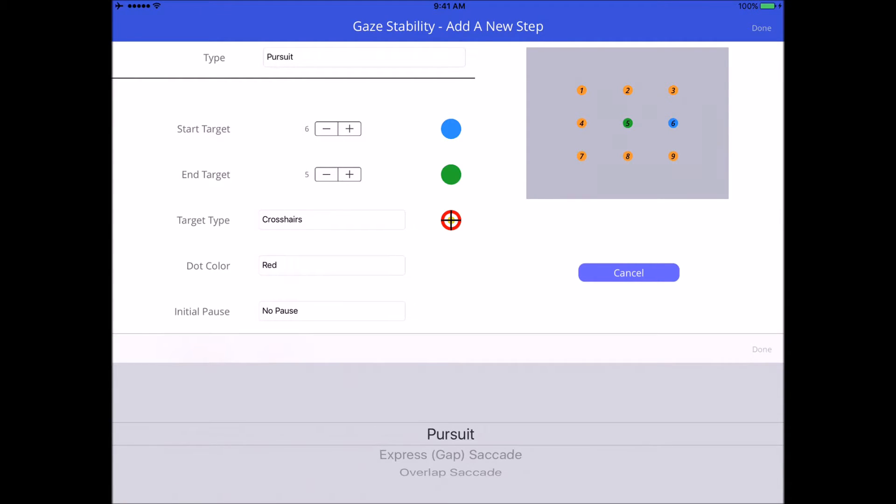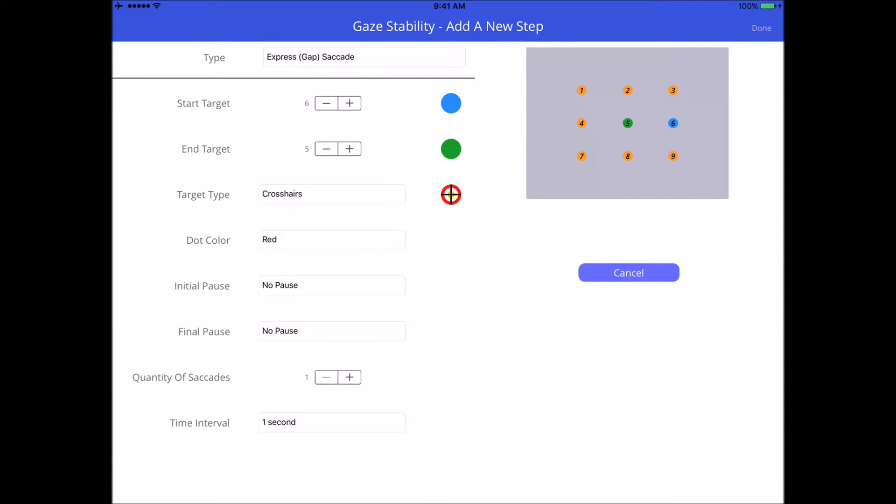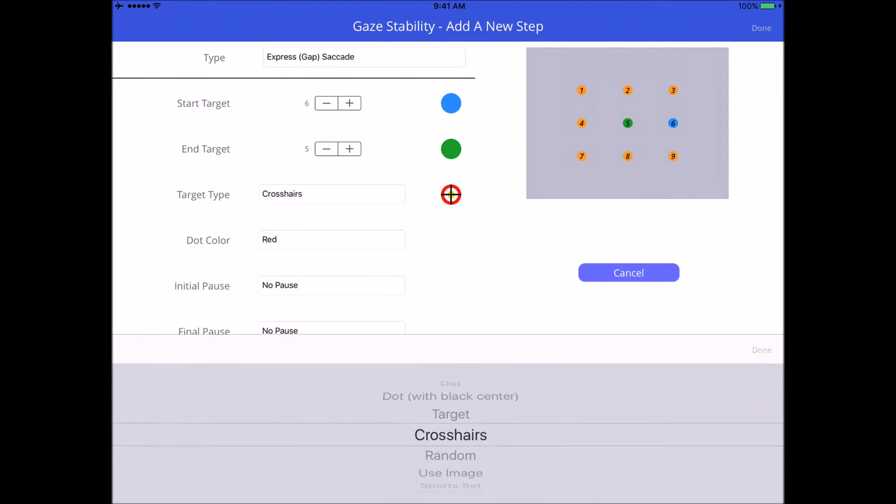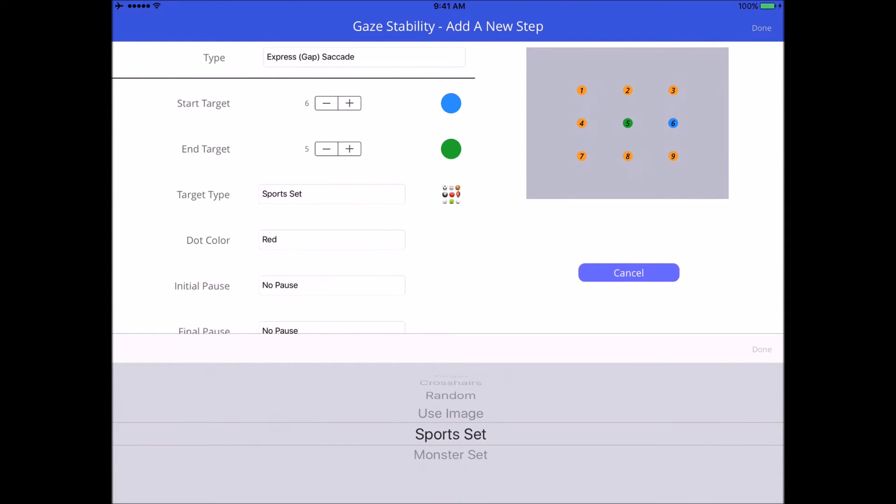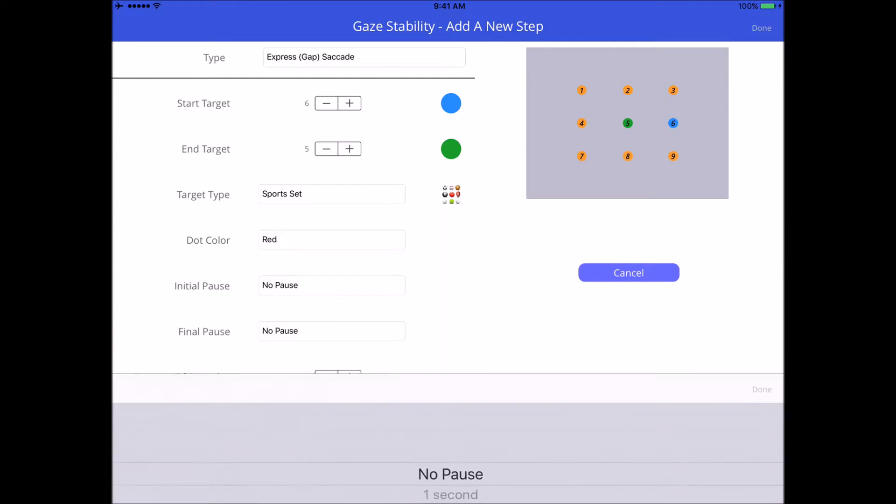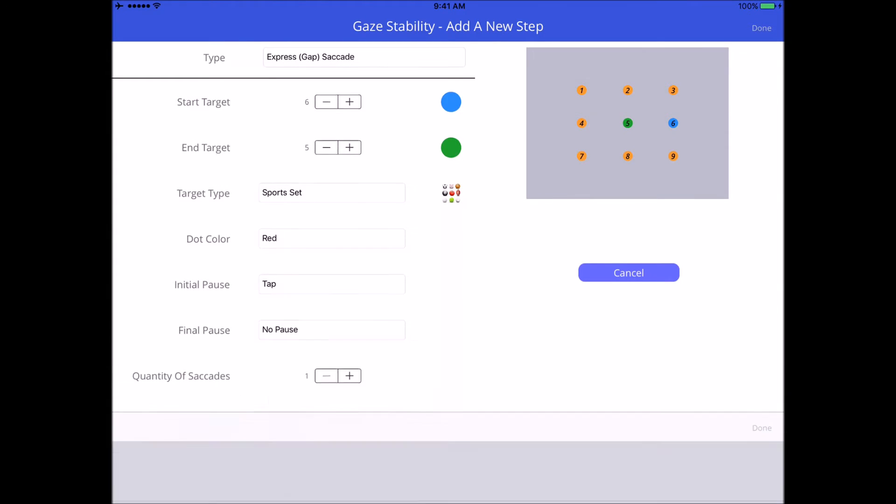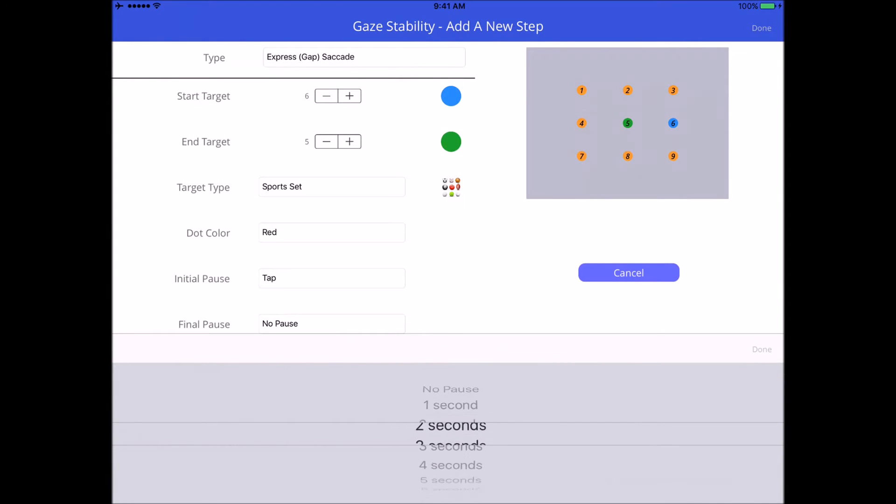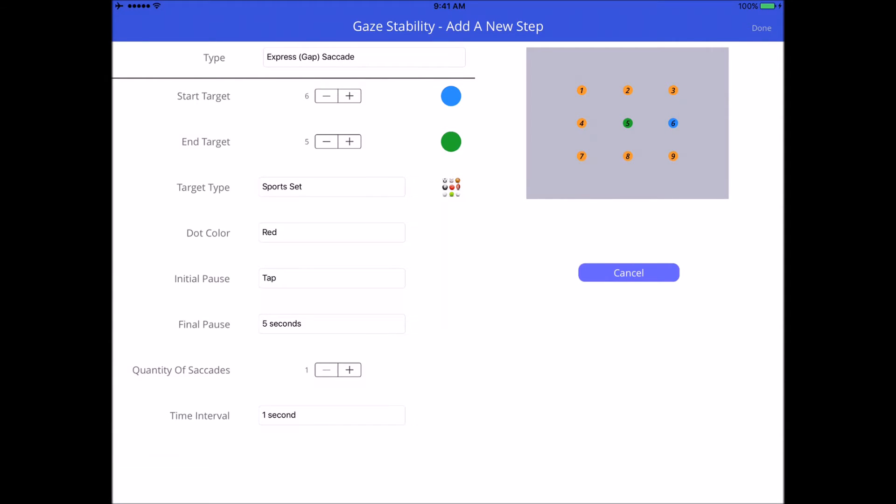I'm going to make it a saccade, and for some reason maybe for this particular patient a pursuit to the right and a saccade to the left is more beneficial. In this case I'll be able to demonstrate what the difference is between the two and what it looks like. I could even change the target type if I wanted to, like have one target going one way and a different target the other way. Let's just use a sports set for this one so you get to see the variety.